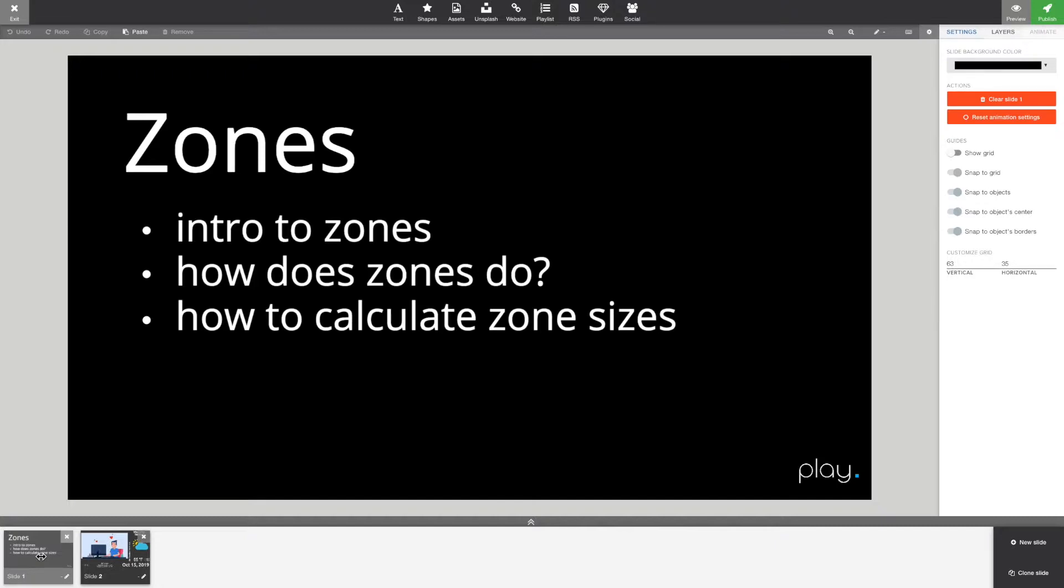So first of all, what is zones? Well, zones are multiple playlists. So for example, if you want different content playing on the left side as the right side, then you have two zones and they will work independently.